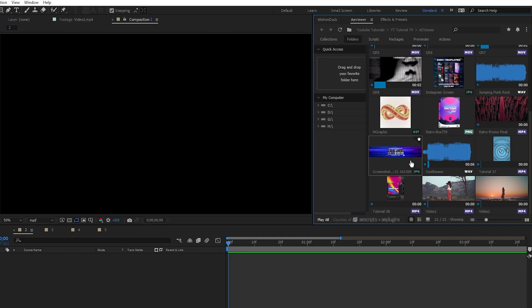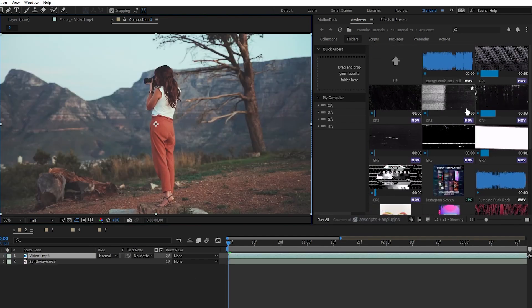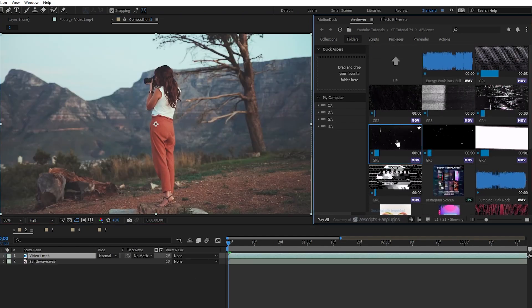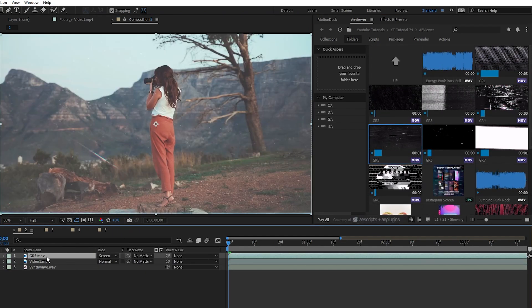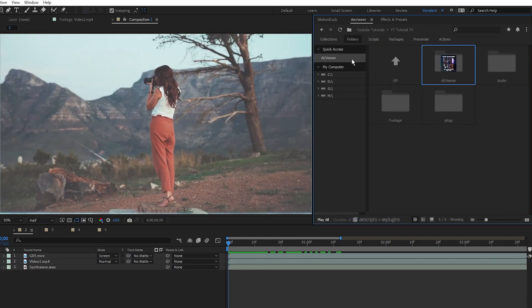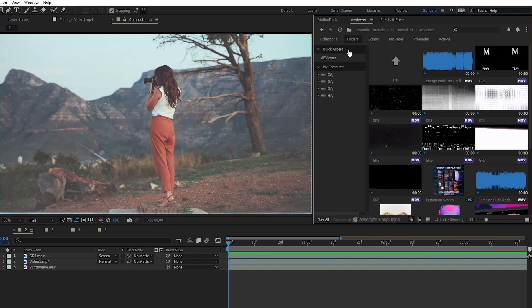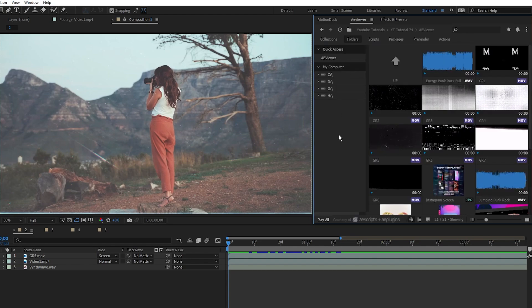To apply something to the timeline, just double click it and it will instantly appear. With just a few clicks you can have your audio, video, and overlay applied to your composition easily. There are also a few other features, like adding a folder to your favorites for quick access, but most of the other options are behind a paywall. It's still an awesome free tool to use though.